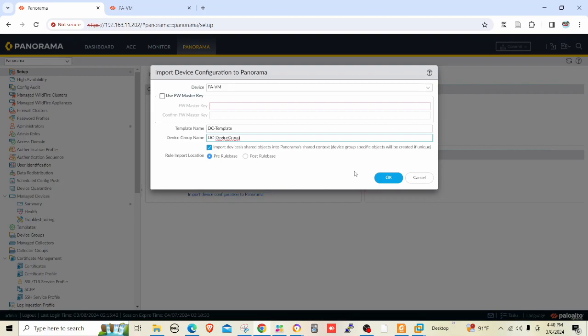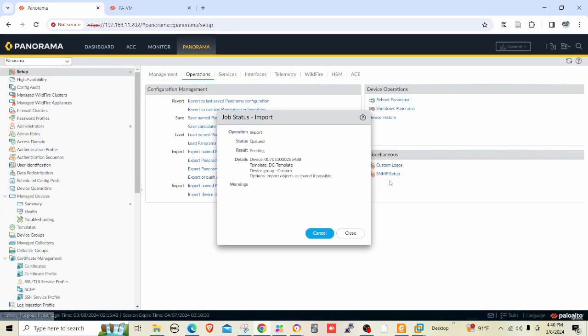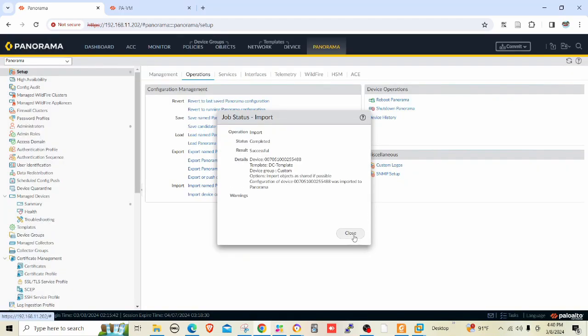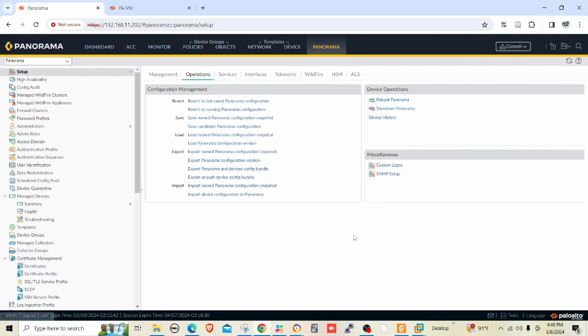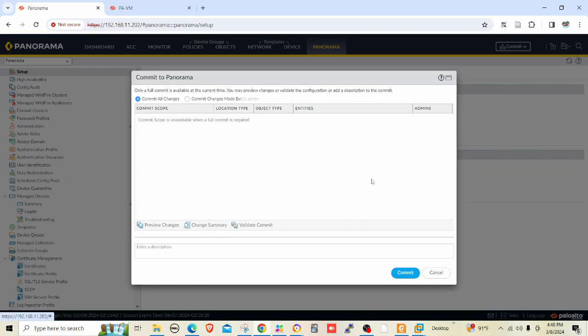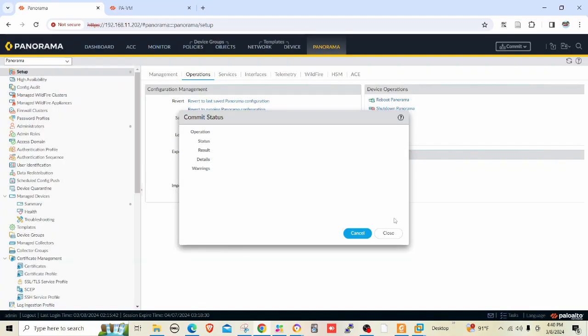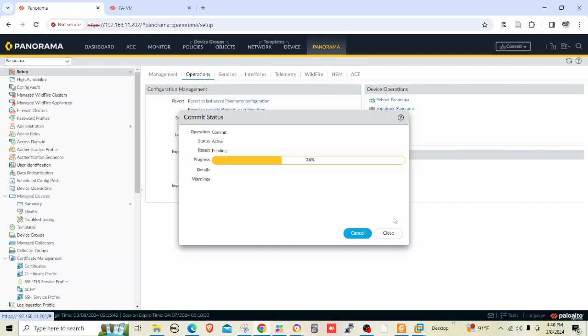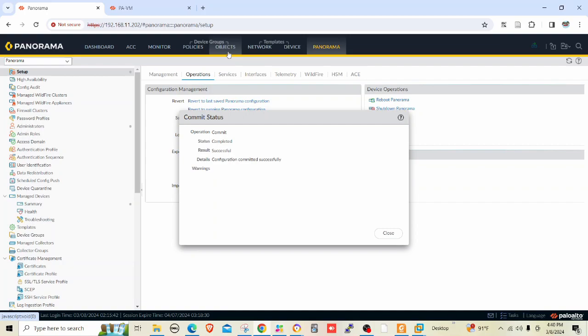Click OK. It's done. After that, we have to commit to Panorama otherwise we cannot continue. Let me commit it to Panorama. You can see policies, objects, network, and device tabs created. Policy and objects tabs belong to device groups, and network and device tabs belong to templates.